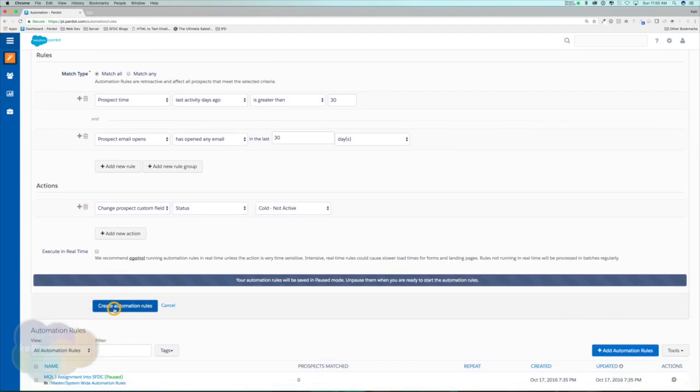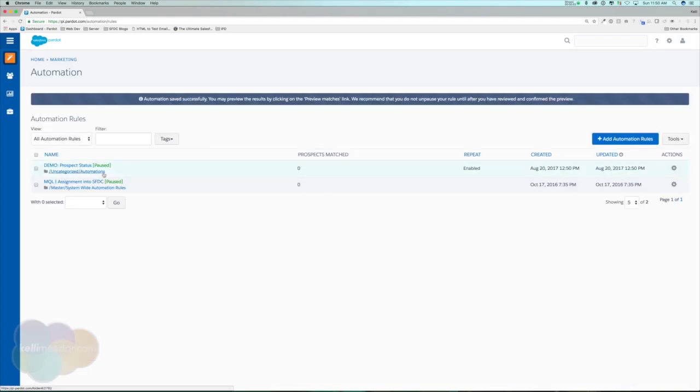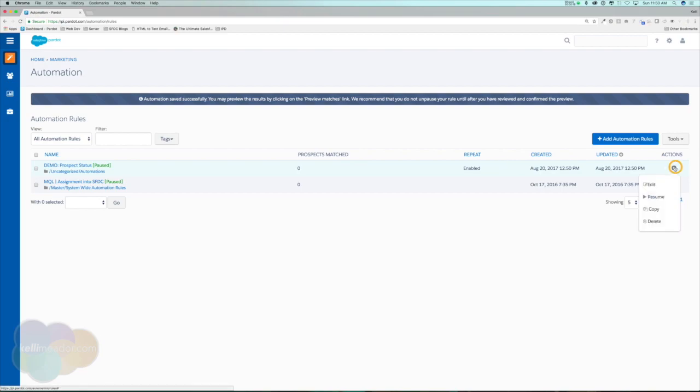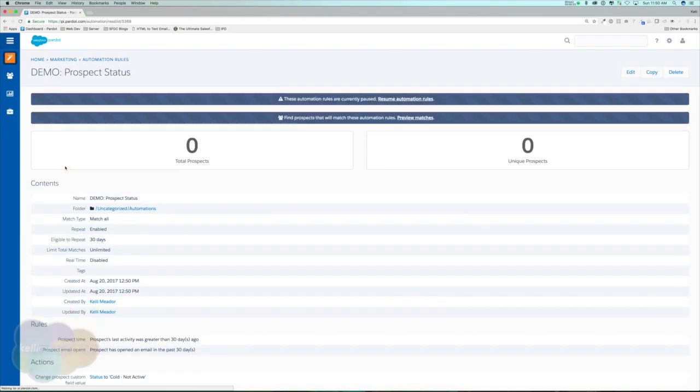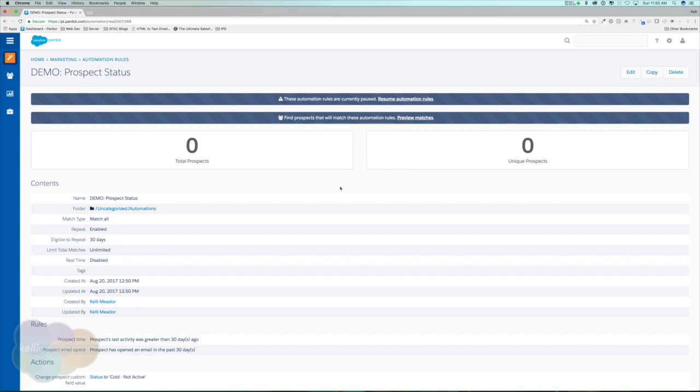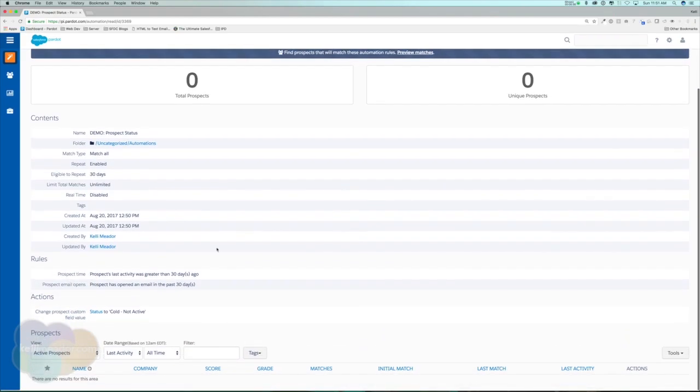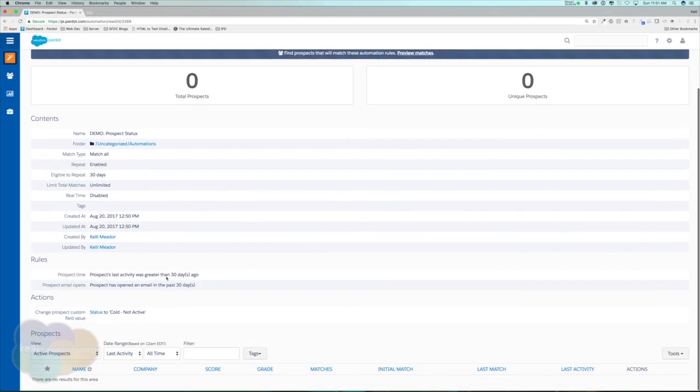I'm going to go ahead and create this automation rule. All automation rules when created will start in paused mode. We will have to enable it for it to start working. A couple of ways to enable the automation rule is to go to action and resume, or if we click into it we'll be able to resume automation rules here. I highly suggest with automation rules that we make sure that this is the action we want it to take, because if you're assigning them or pushing them into lists, anyone that matches this criteria will go ahead and start doing those actions.